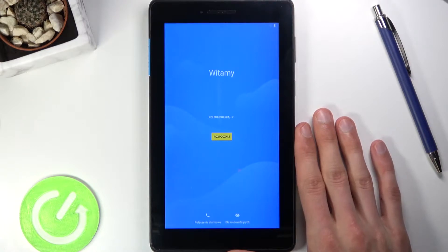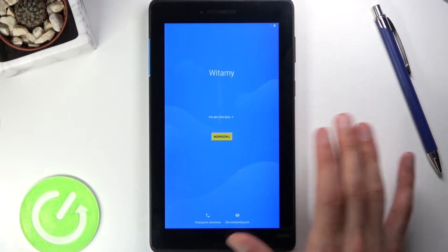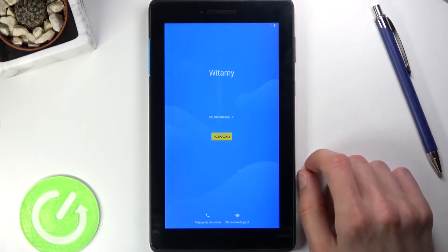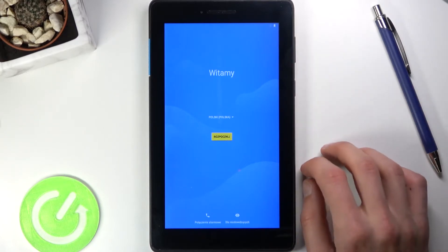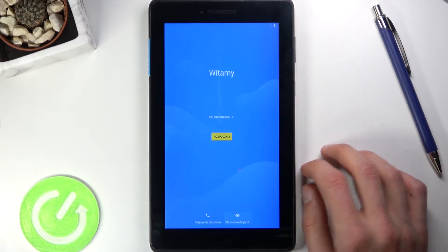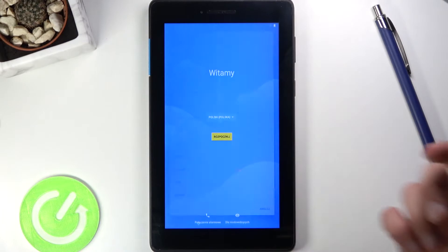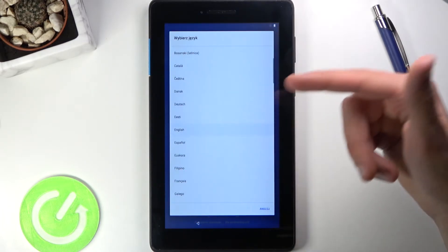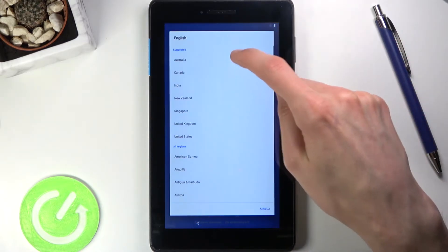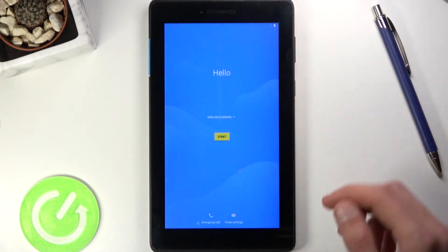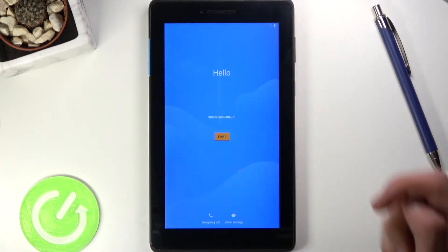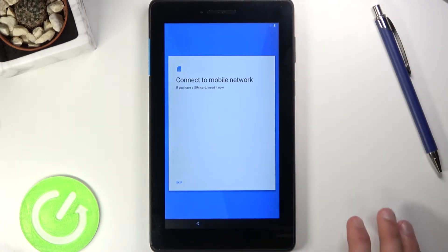Once you boot it up for the first time, you'll be presented with the welcome screen that you can see right over here, although in a different language. All you do is start off by changing the language — I'm going to select English for obvious reasons — and then press Start to get to the second page.